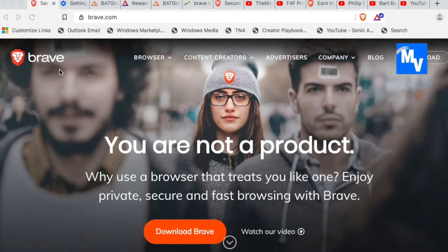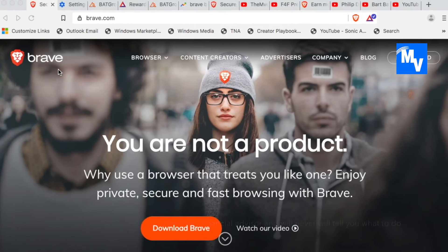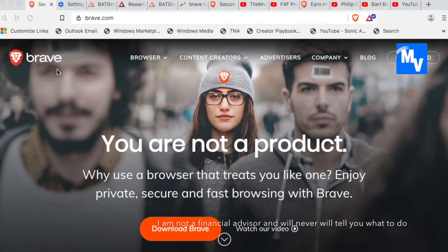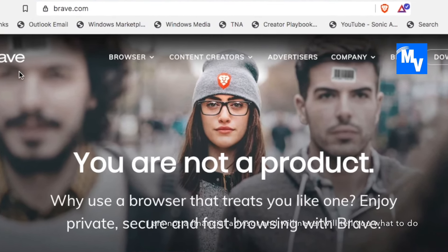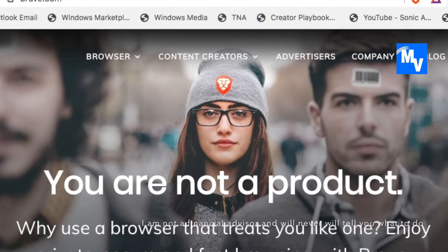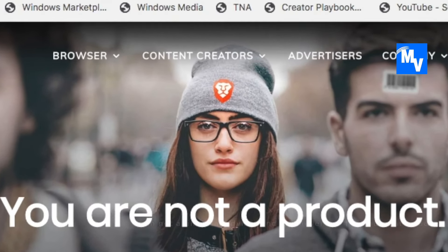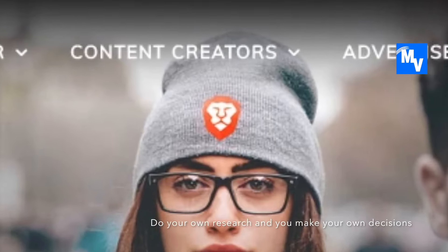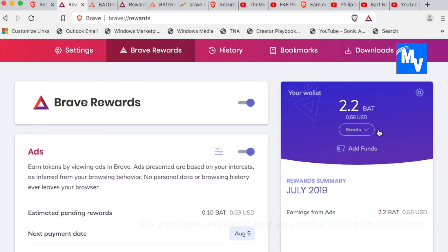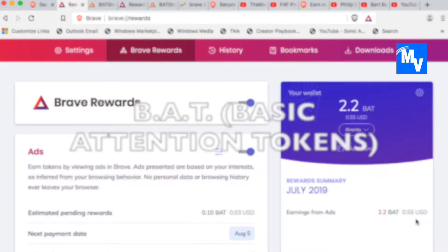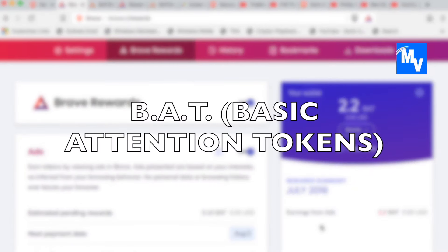One of the other things that I want to highlight as well is if you're new to the cryptocurrency space, this is probably a good opportunity for you and I'll tell you why. Unlike any other browser that I've seen, you can actually earn tokens.